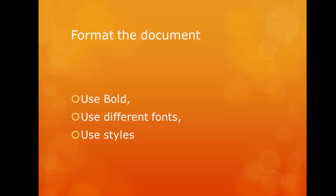When you're finished, format the document. Make sure you're using bold, different fonts, and new styles.